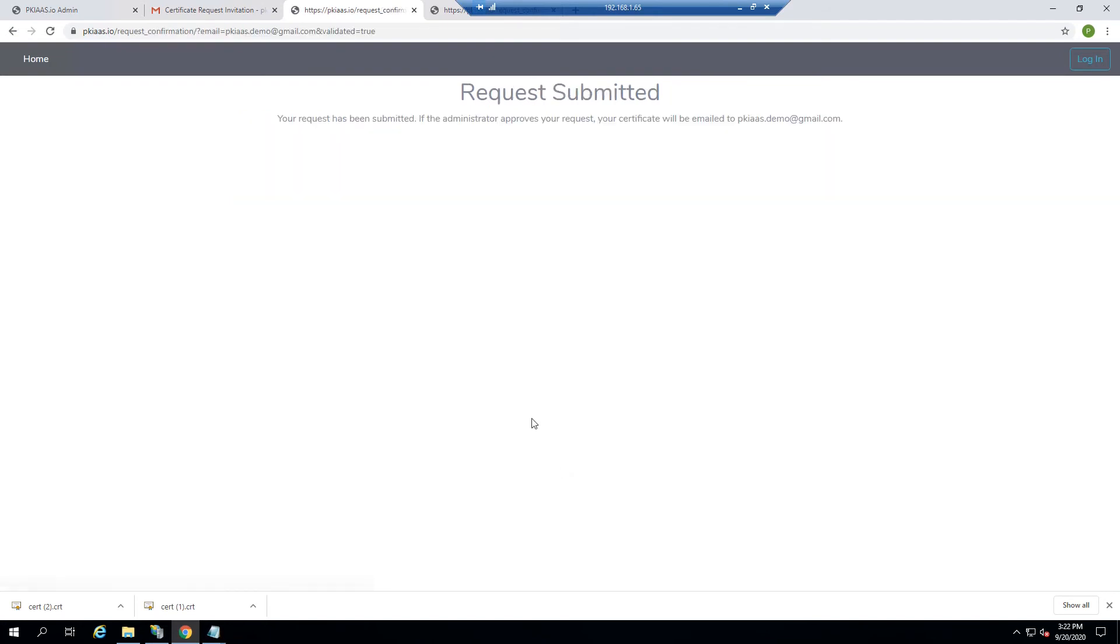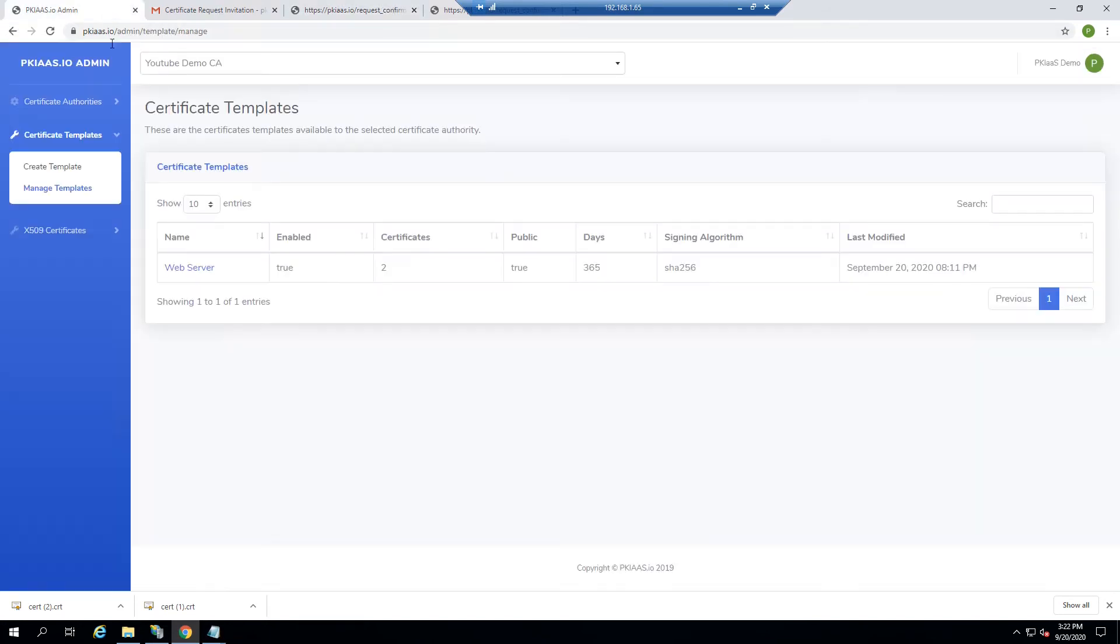So let's submit this request, and let's see what that looked like from the administrator's perspective.